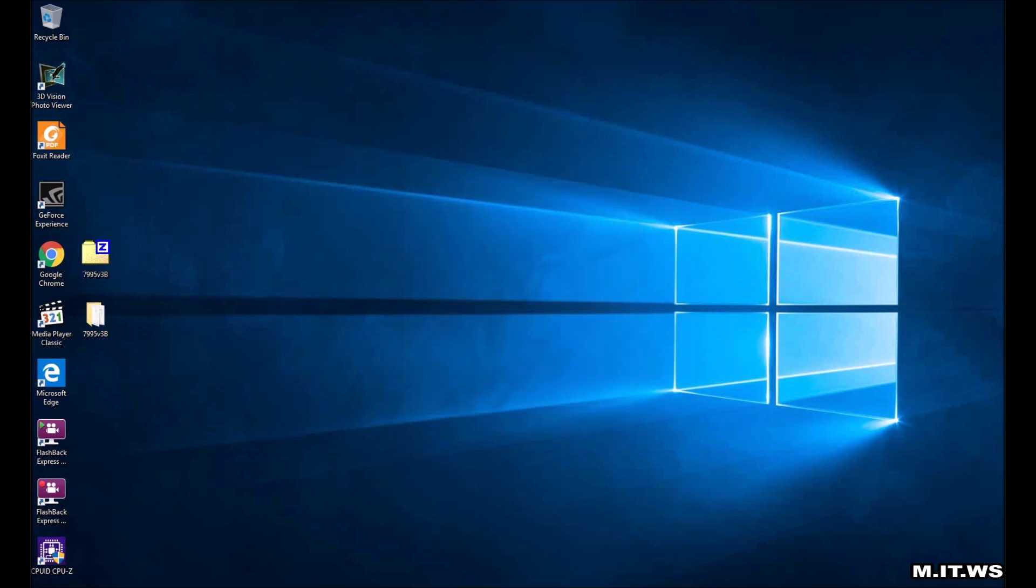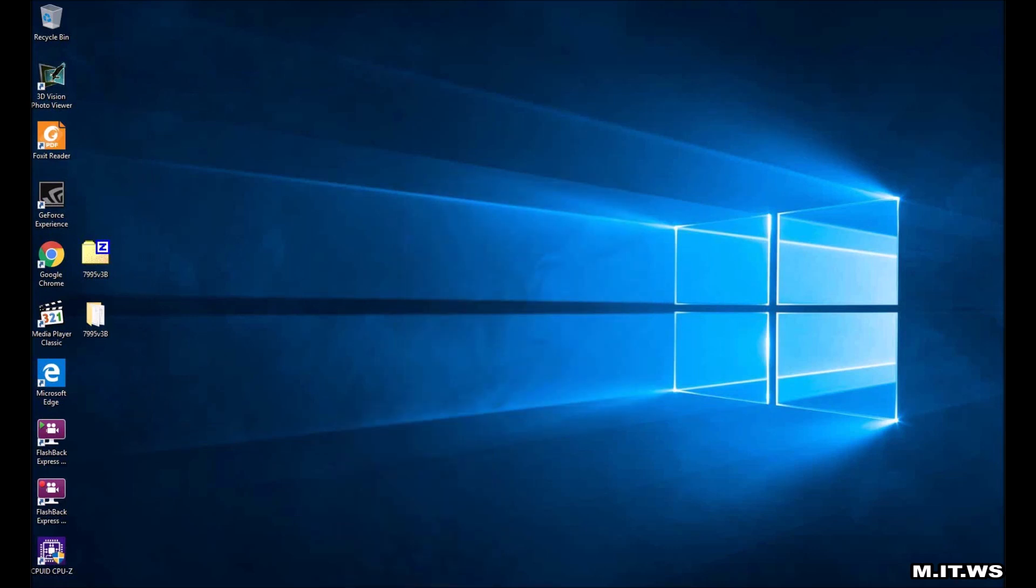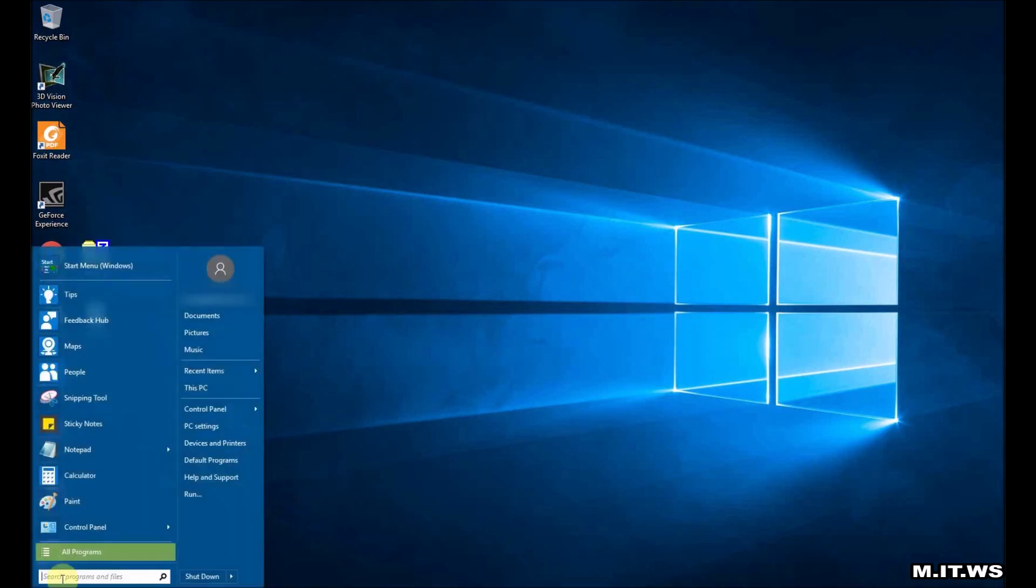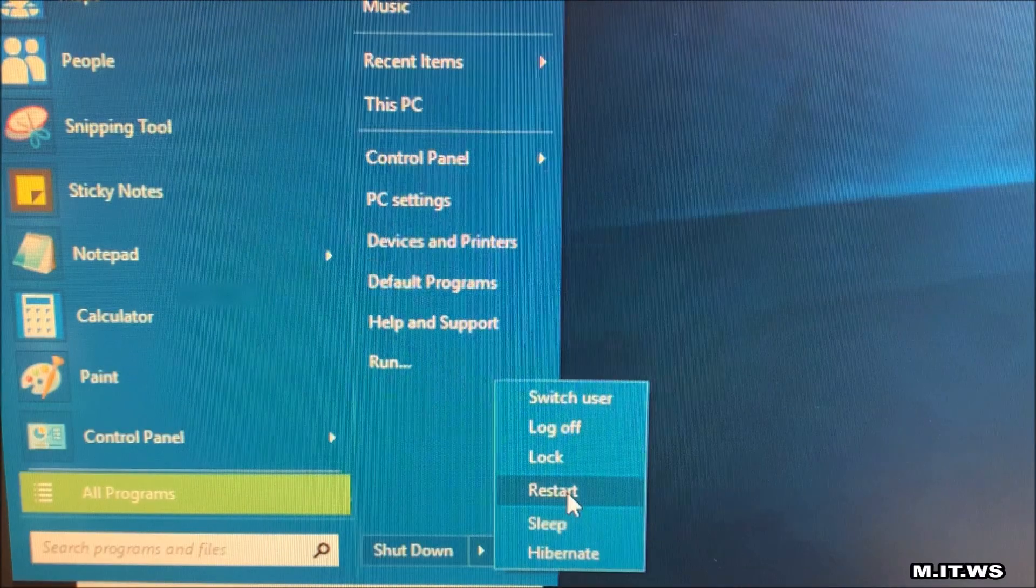I'm going to restart the computer and since I cannot record that part I'm going to do it on my cell phone. So restart, and here we go.